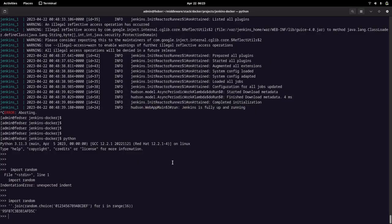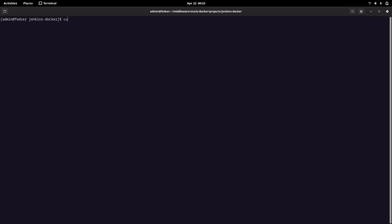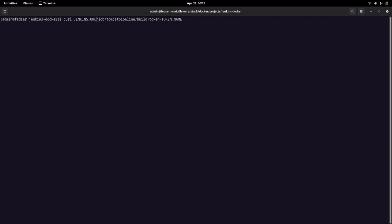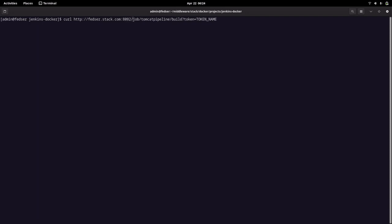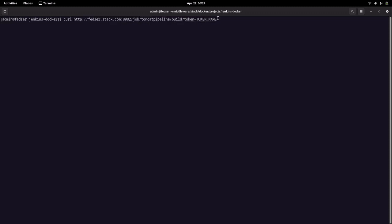We will be using the curl command to trigger our pipeline. I'll replace the Jenkins URL placeholder with my actual base URL. The full URL format is: base URL slash job slash pipeline name — which is 'tomcat-pipeline' — slash build. We also need to pass the token.